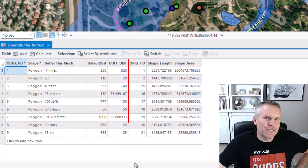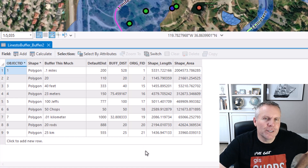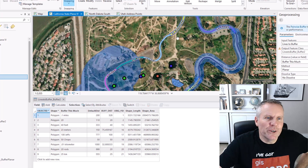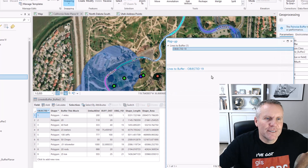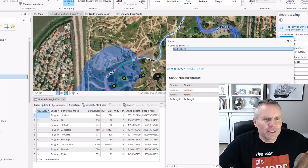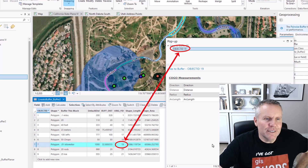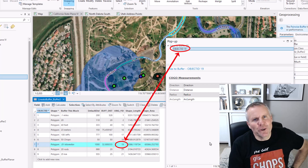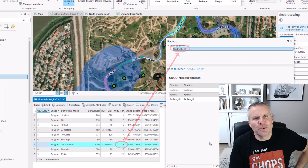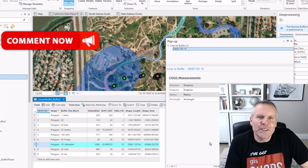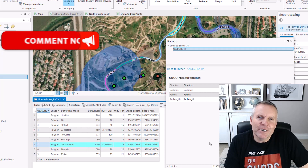The origfid field is the feature ID for the original feature. If I explore this 0.01 kilometer line, it shows me that the object ID for that feature is 19. And if I look for the 0.01 kilometer line, the original FID is 19. So you can use that field in a join or a relate back to the original features. If you're interested in a series of videos about joins and relates, let me know down in the comments.